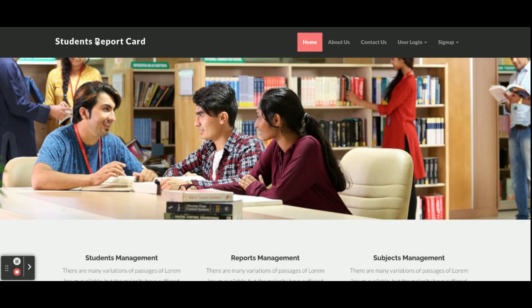That covers all functionality of the Student Report Card system, developed in PHP and MySQL as a web-based major project. If you need more functionality, put it in the comments and I will incorporate those changes to make the project better. Don't forget to subscribe to our channel for the latest project videos on the latest technologies. Thanks for watching!